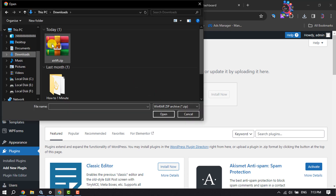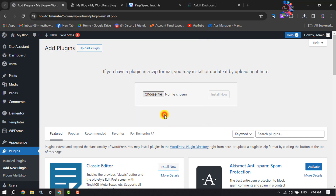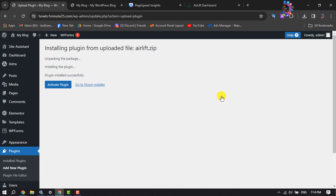Go to your downloads folder where you'll find the Airlift plugin ZIP file. Remember, you must upload the plugin in ZIP format. Select the plugin, click Open, and then click 'Install Now.' Once the plugin is installed, click 'Activate Plugin.'